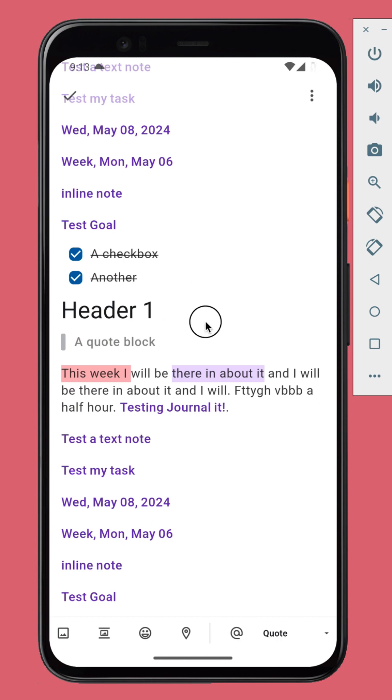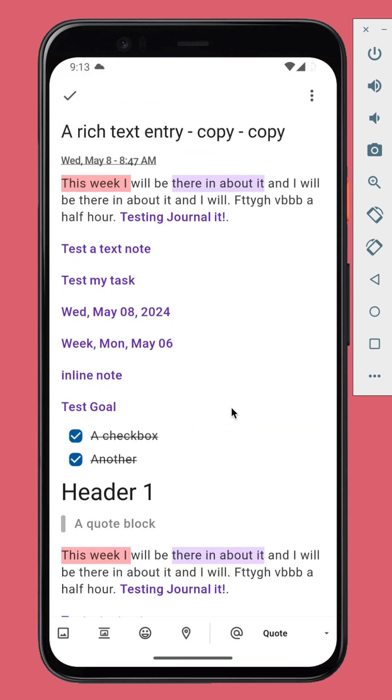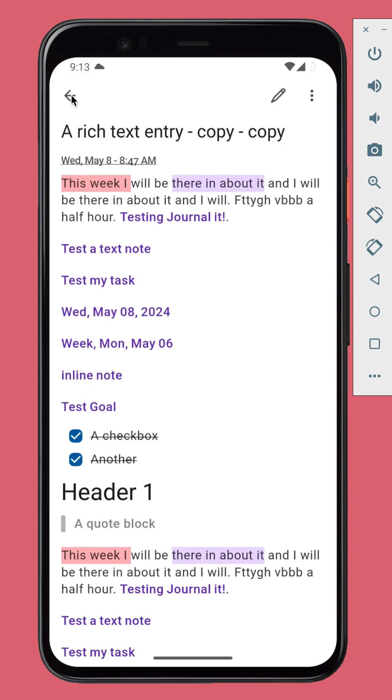The new text editor works almost everywhere — from entries and notes to tasks, goals, calendar sessions, and more.